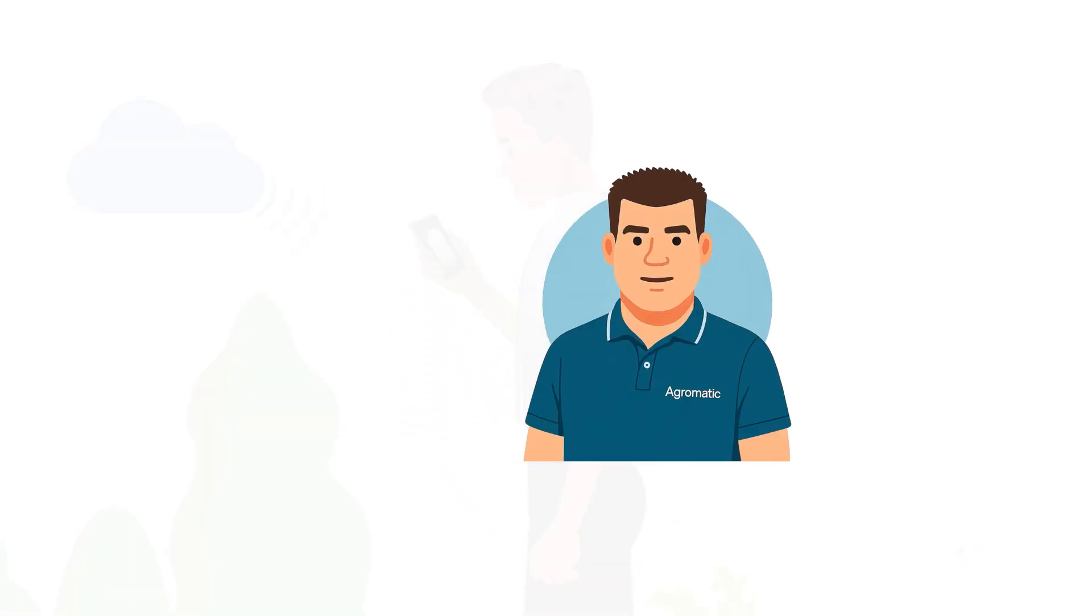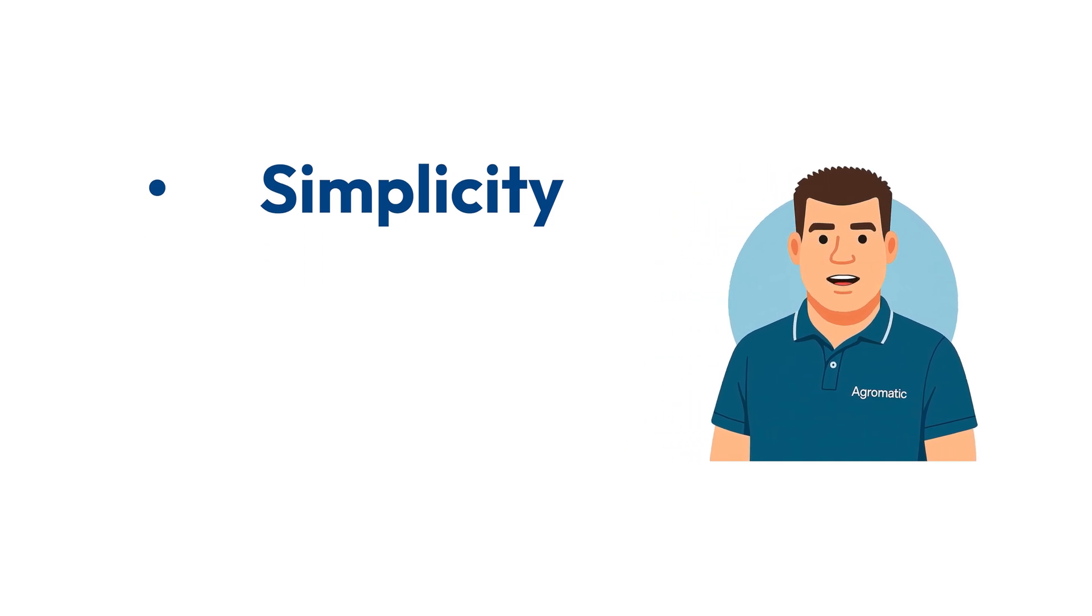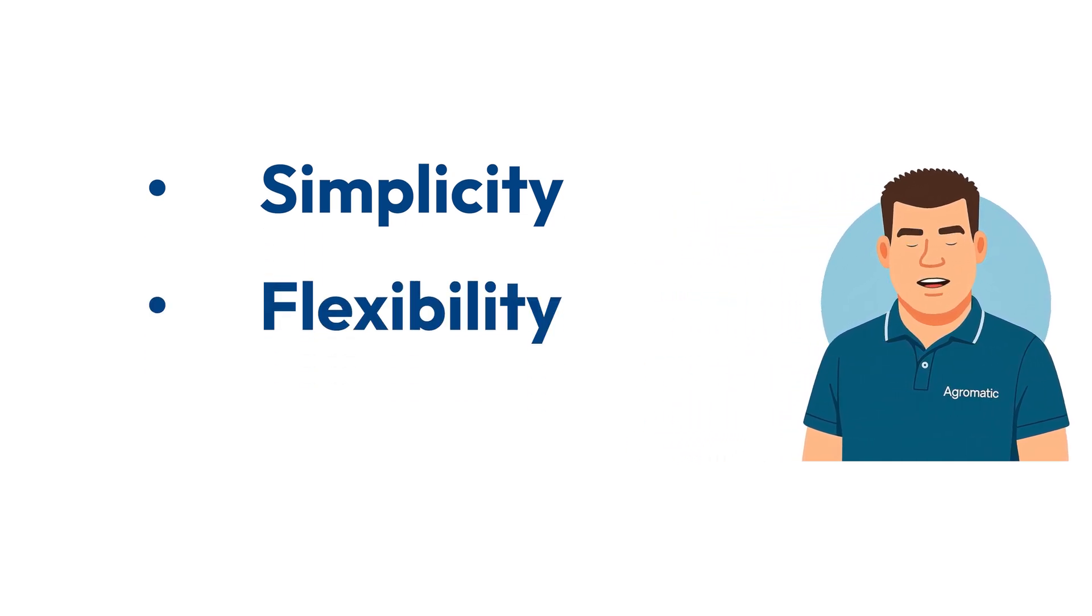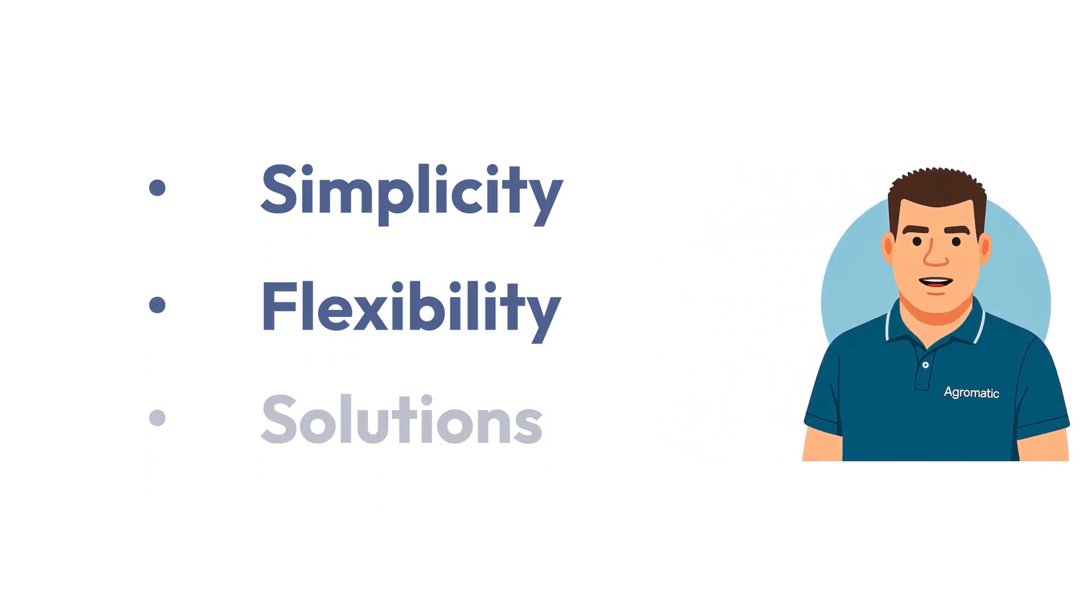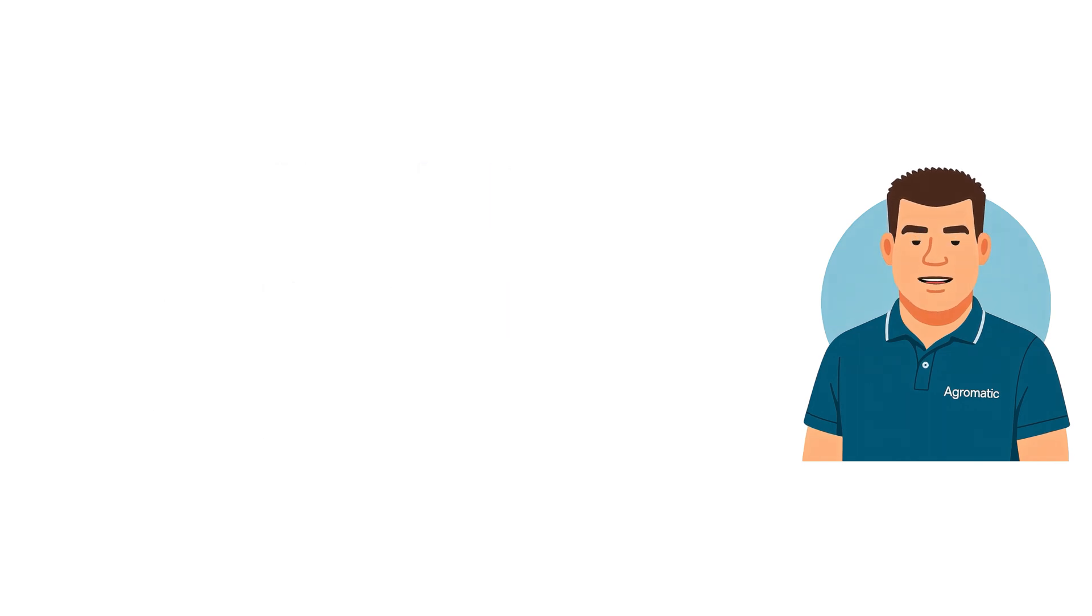We stand for simplicity, flexibility and solutions tailored to your needs, so you always keep full control and can focus on what truly matters.